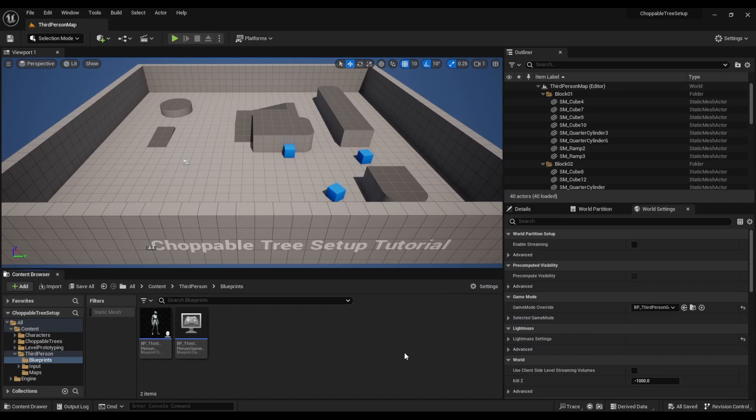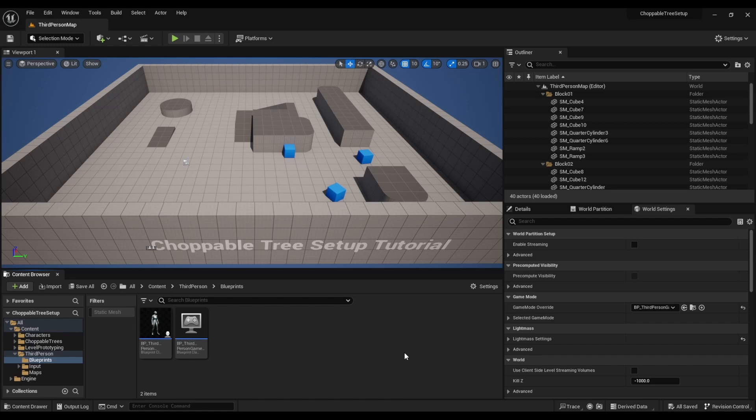Hello and welcome to the choppable tree setup tutorial. In this tutorial we're going to set up choppable trees in a fresh third person template project. There's like one catch we have to go through because Unreal Engine does not automatically import resource trace channels, which it should, but it doesn't.